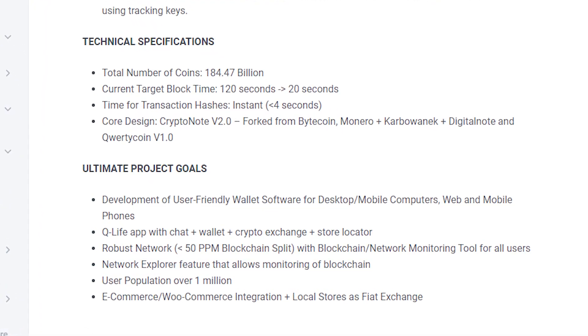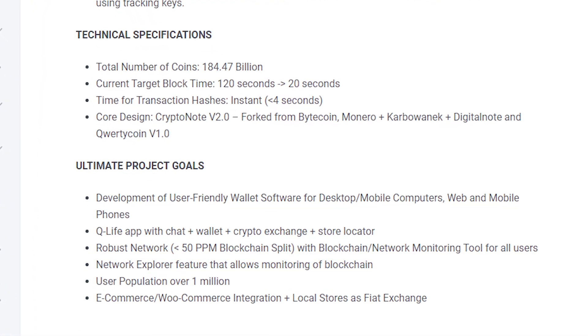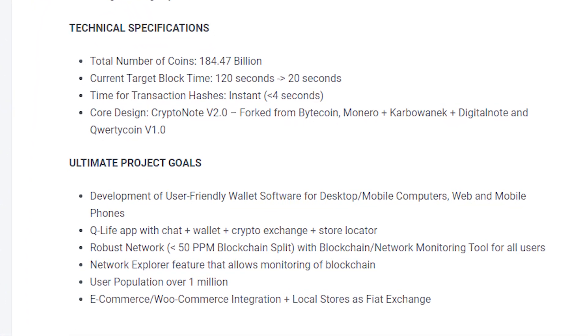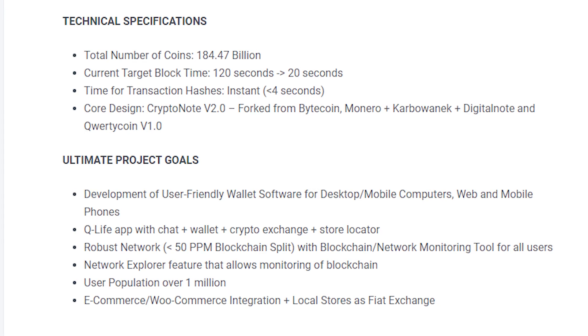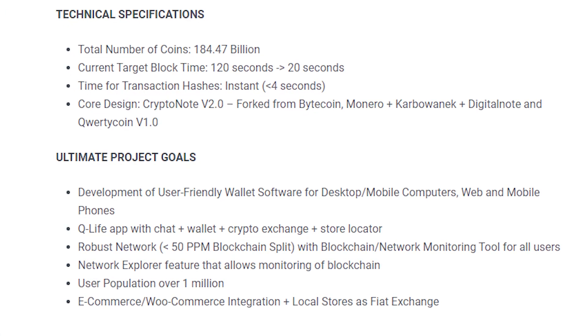Third, reliable network: Blockchain split less than 50 ppm with blockchain network monitoring tool for all users.